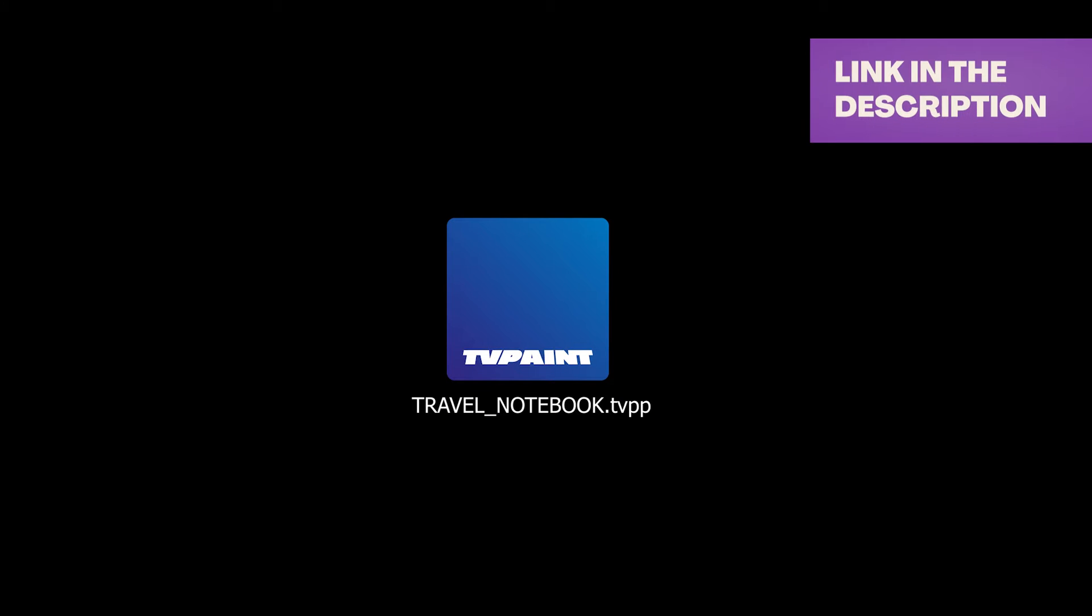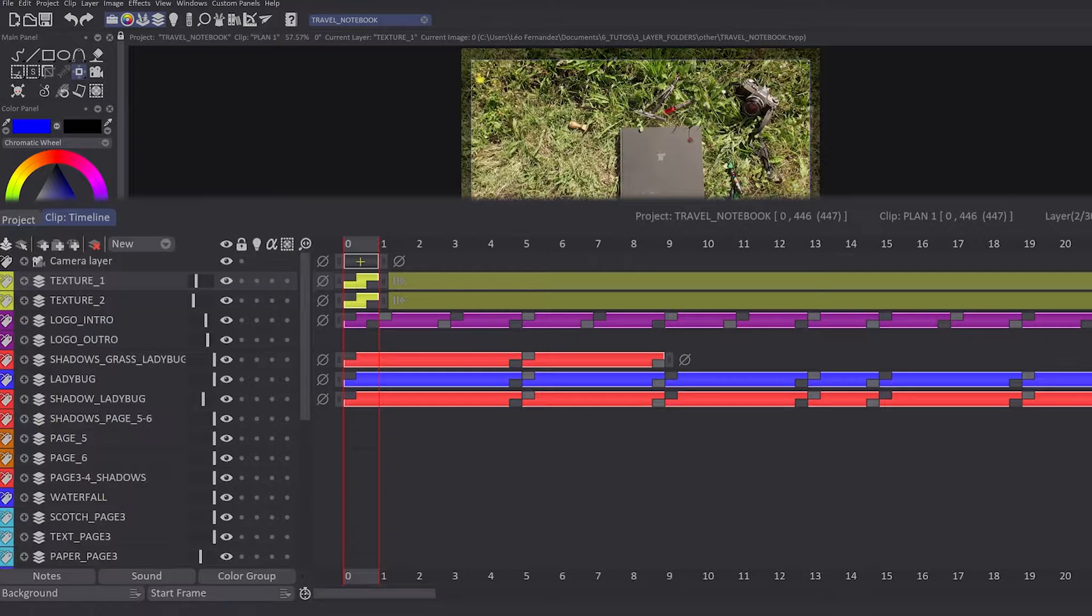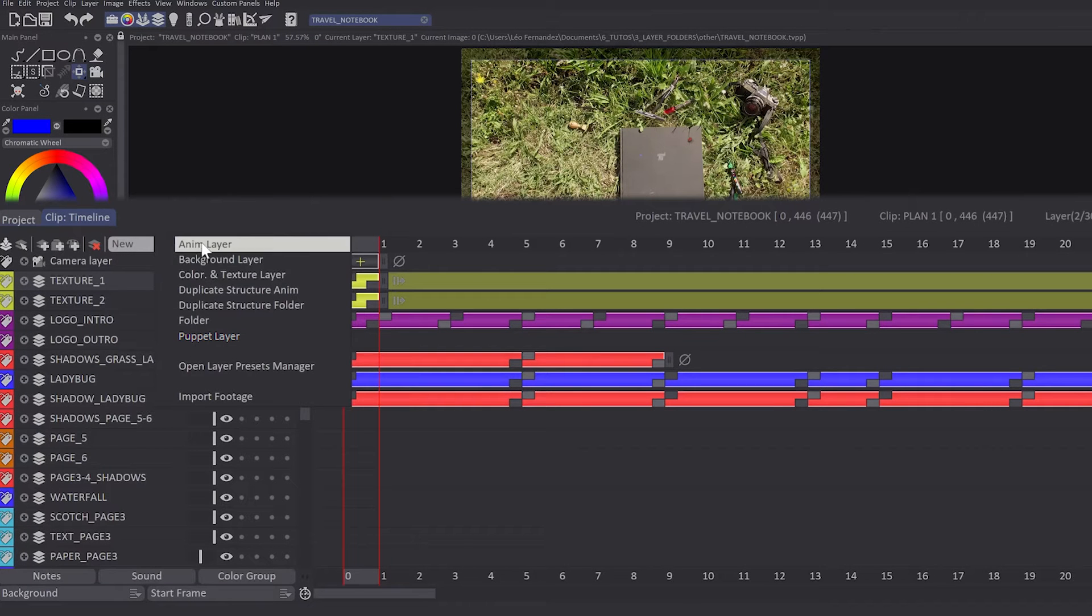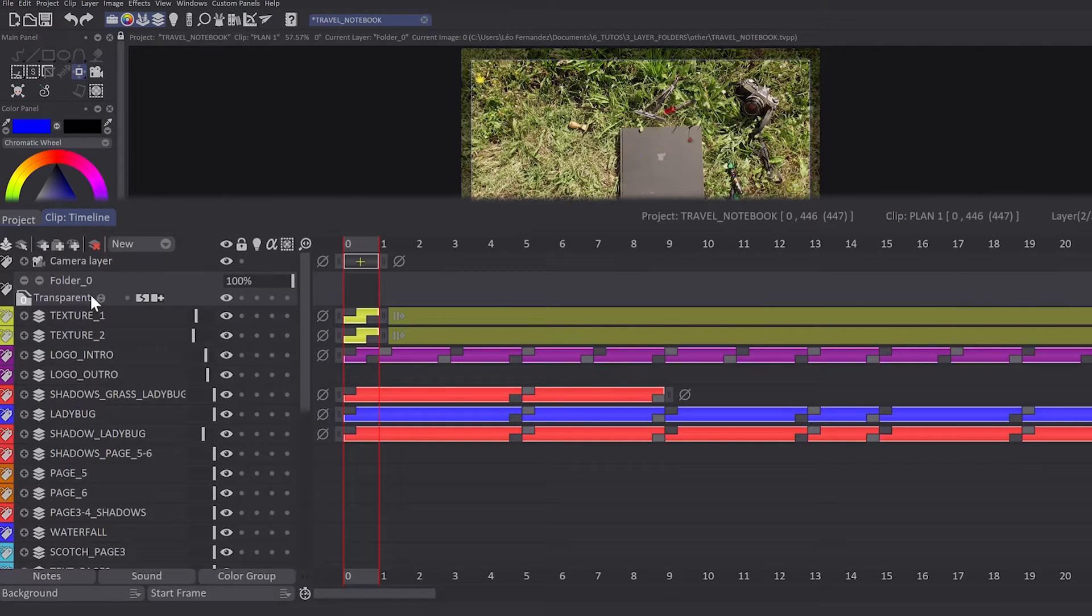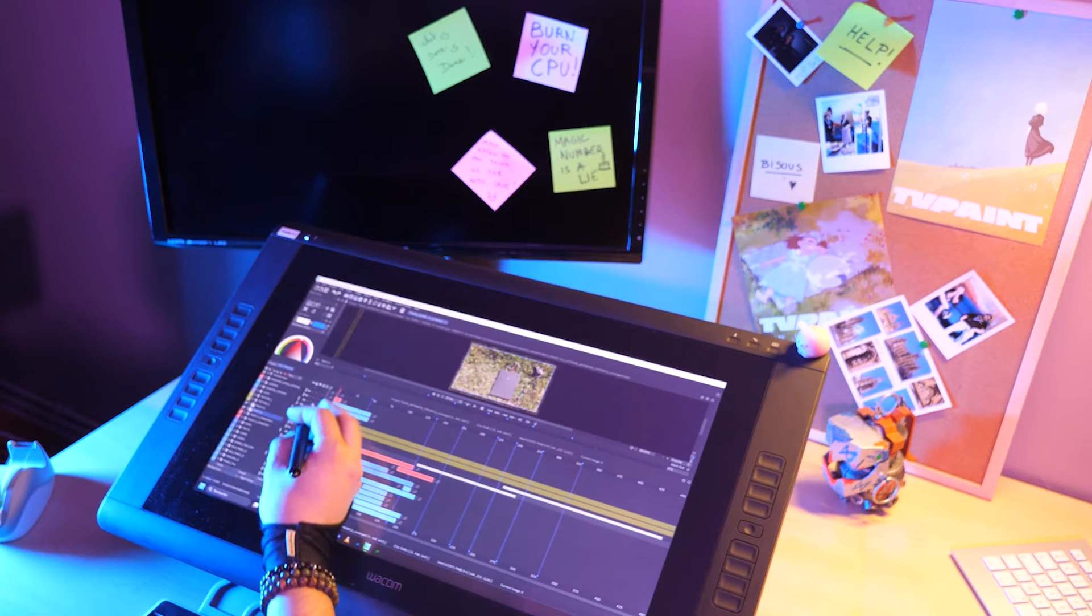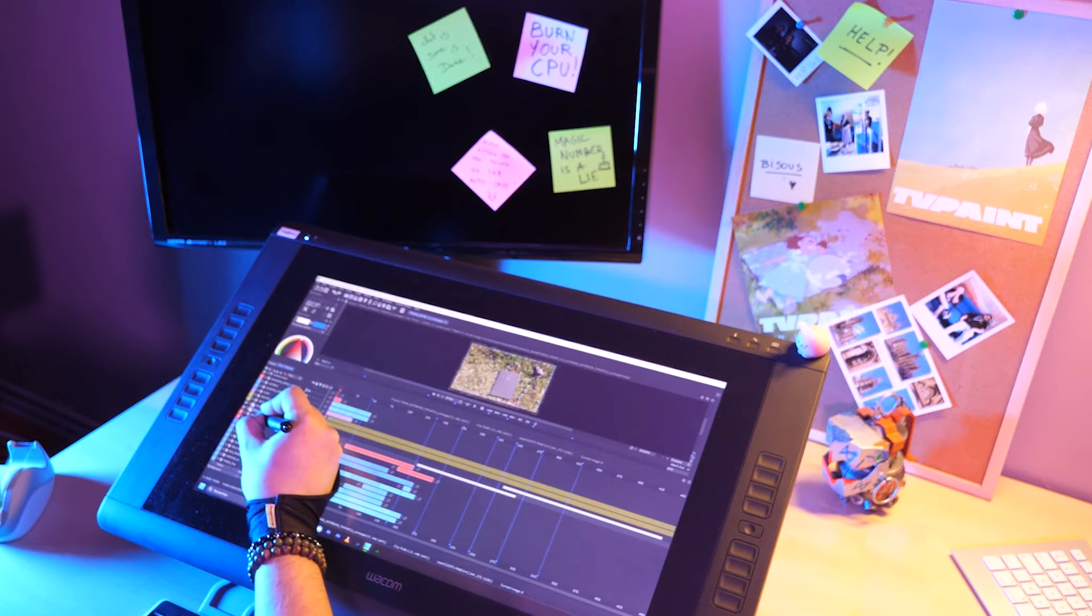In order to follow this tutorial, we will use the Travel Notebook file which you can download via the link in the description. To create a layer folder in the timeline, you will have to click on New Folder. It will create an empty layer folder in your timeline.